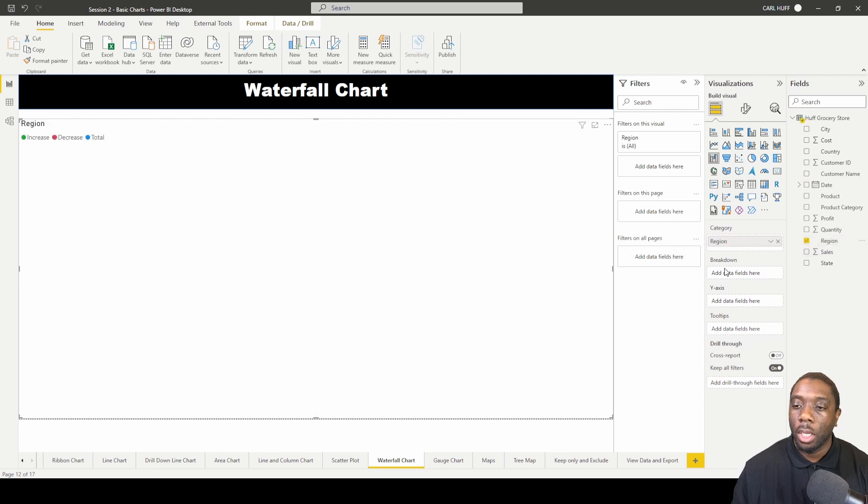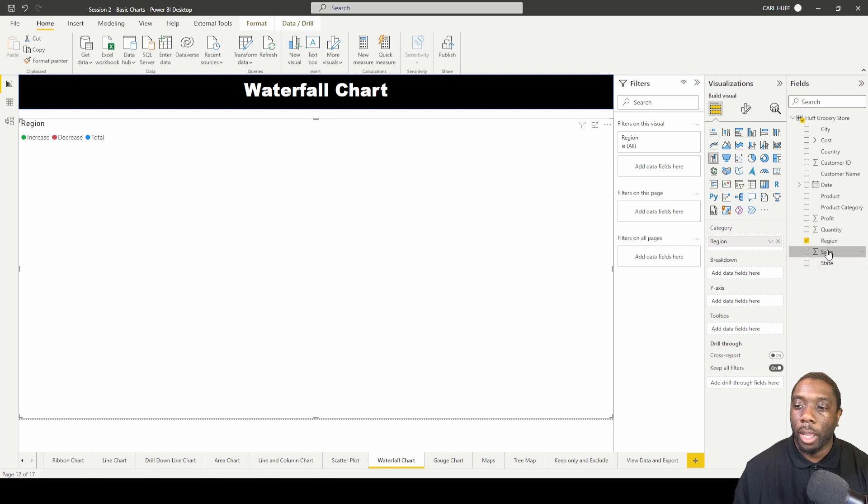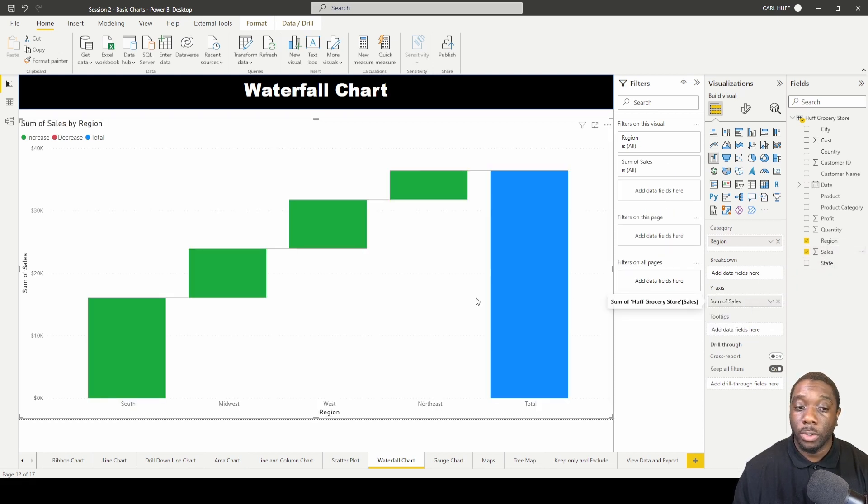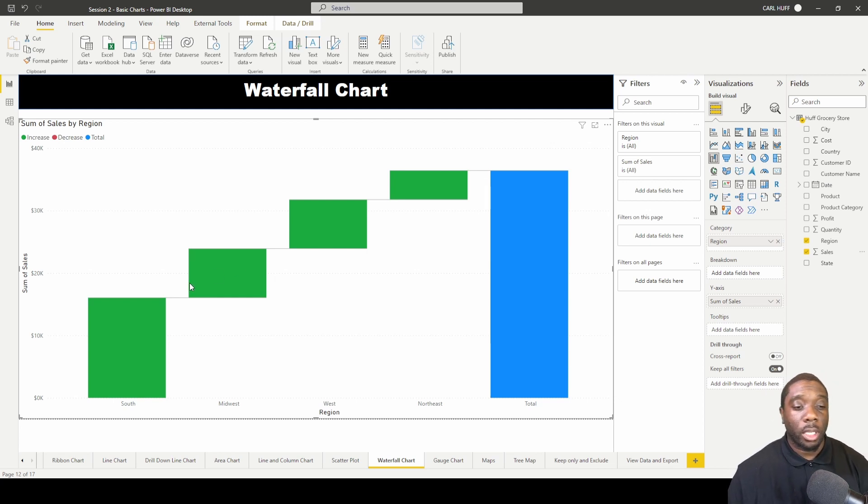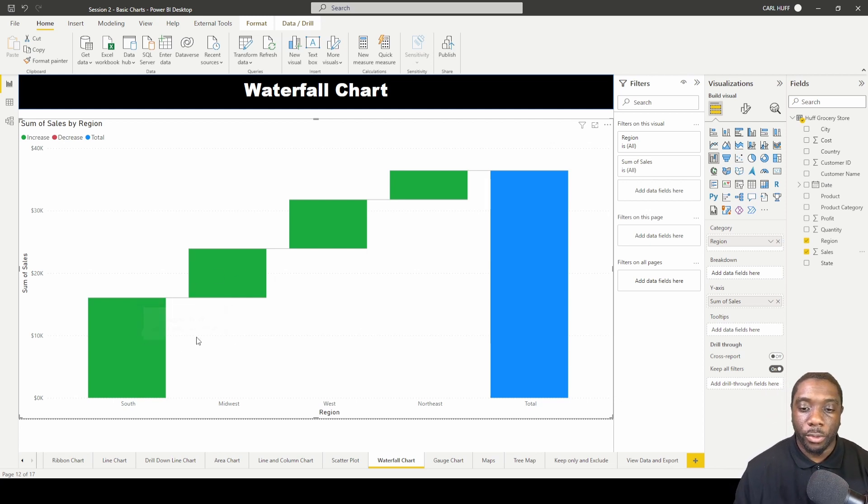Before we do the breakdown, let's do the y-axis. My y-axis is going to be sales. This will give us basically a waterfall chart, and what it is is from the left to the right we have our regions which is our categories.